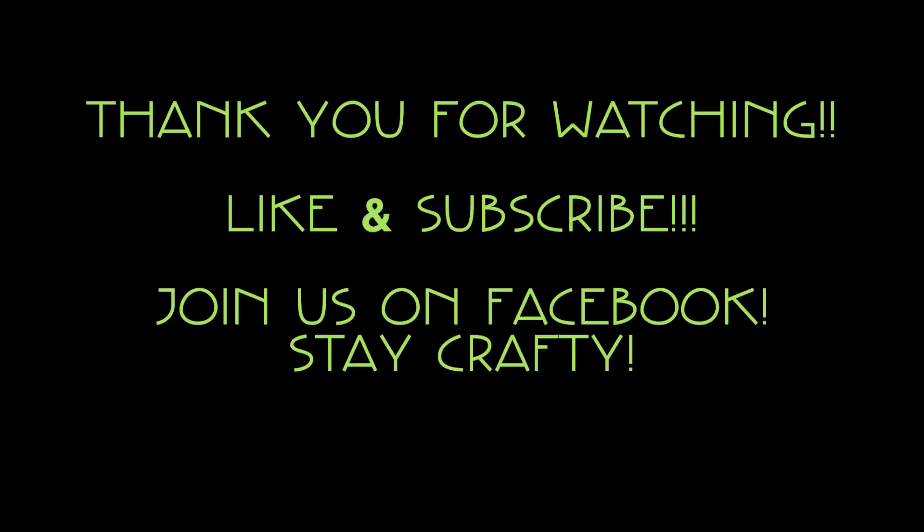As always, thank you for joining us in the Crafting Spot. Thank you for watching. If you have any questions, feel free to hit the inbox. Like this video and share it with a friend. Be sure to subscribe to the channel so you don't miss out on any future videos. Join us on Facebook, I'll drop a link in the description below. It's your girl Brittany signing off. Stay crafty.